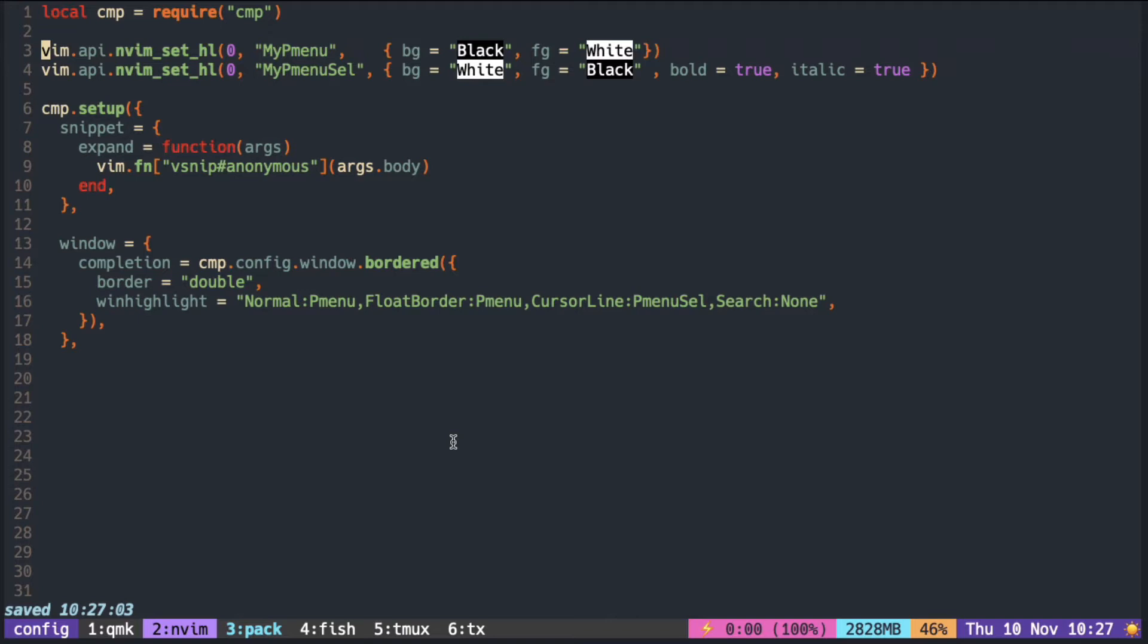But what if you don't find the color that you want? In that case, we can just make it our own. The way to do that is using the API nvim_set_highlight.